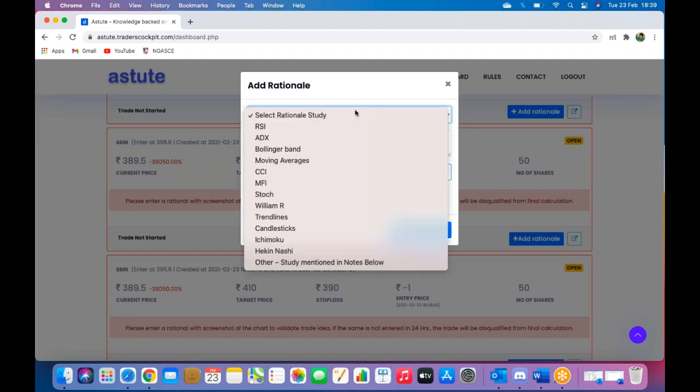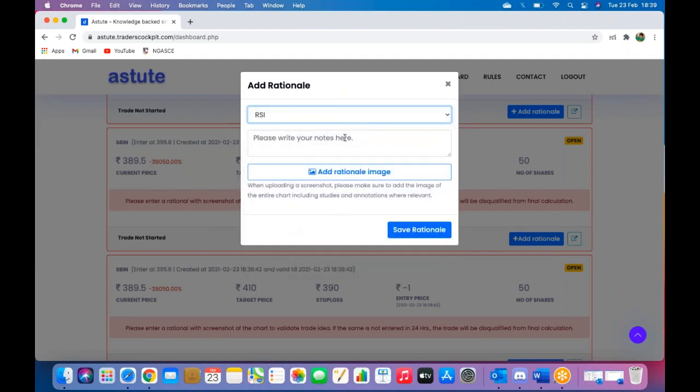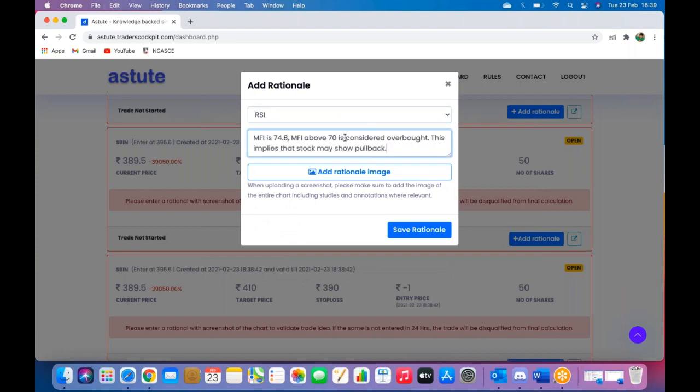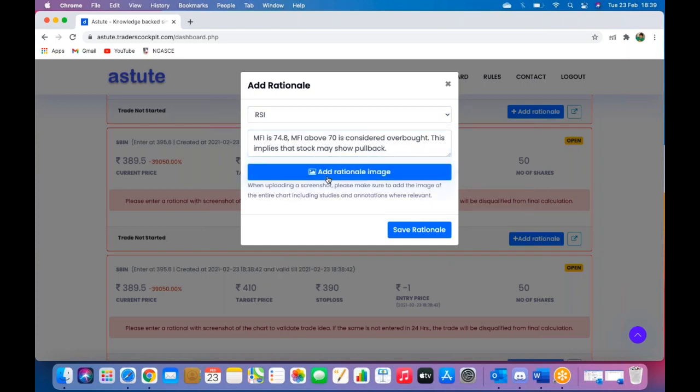Select your rationale study. You need to place a note giving us an explanation or tell us your thought process, and finally you need to add a rationale image.